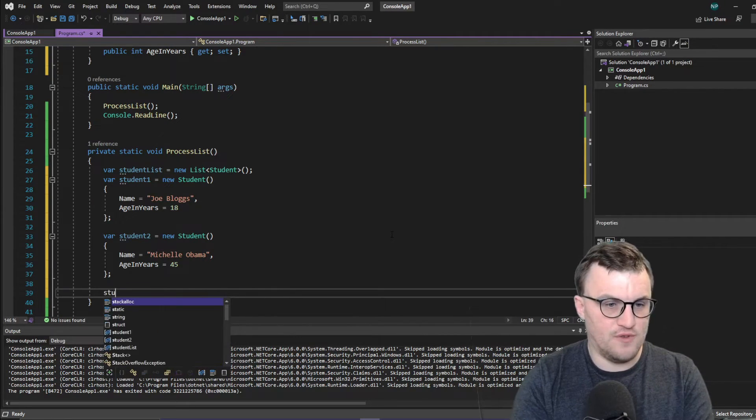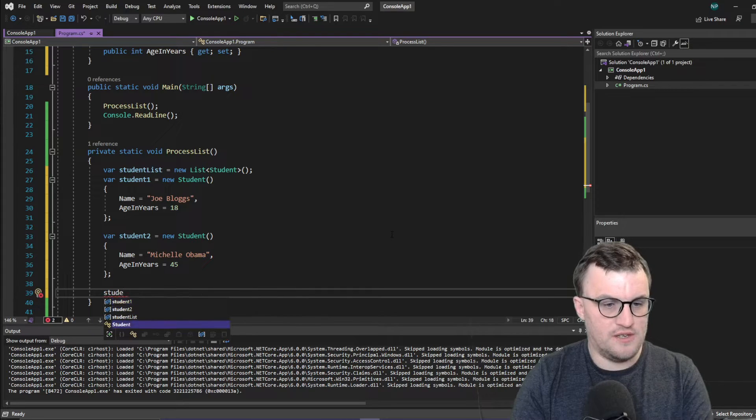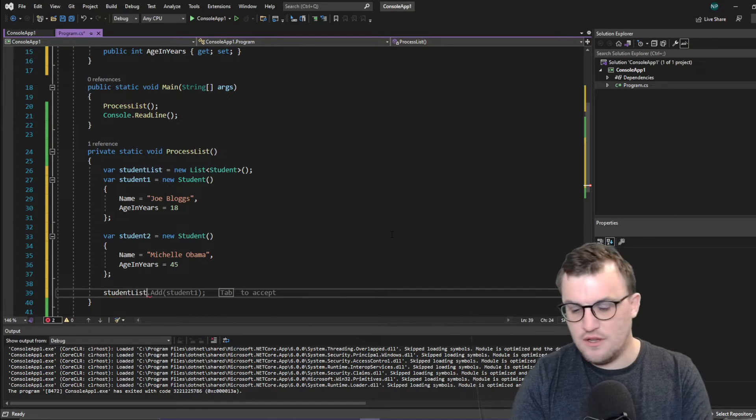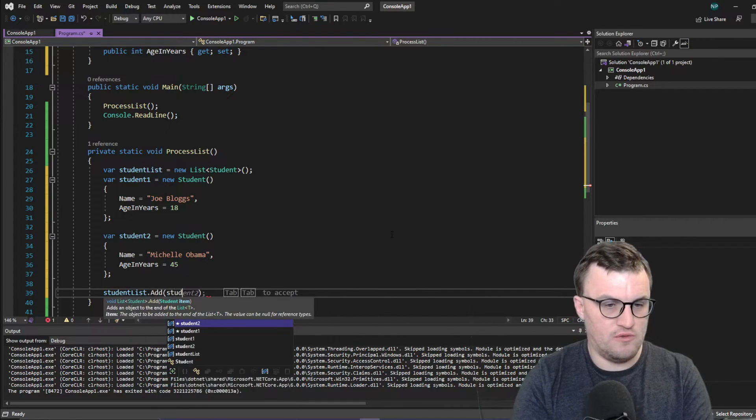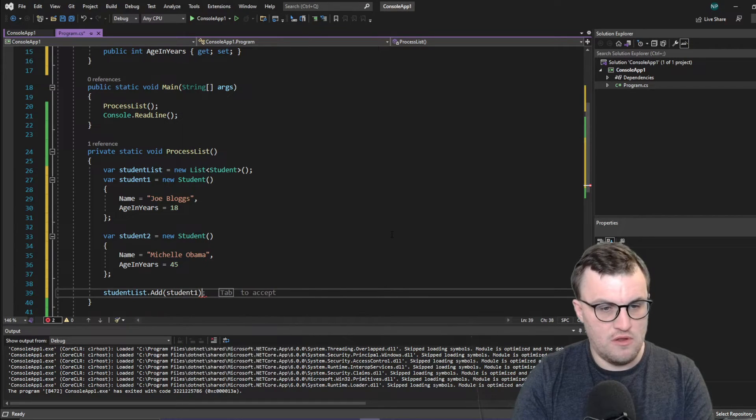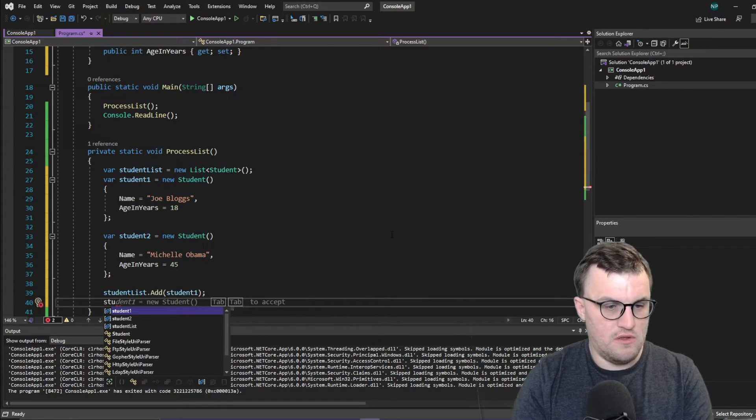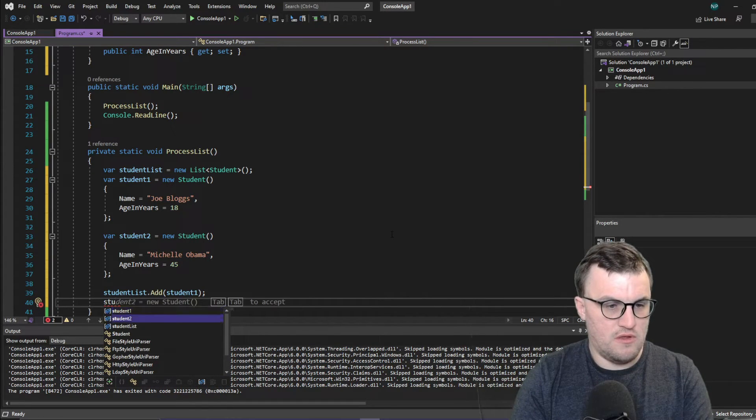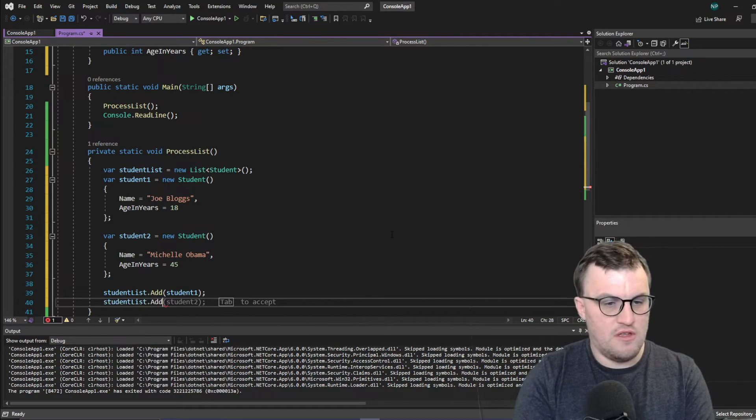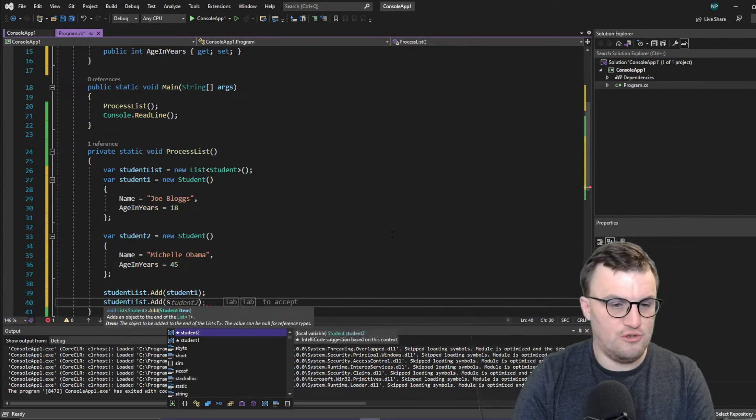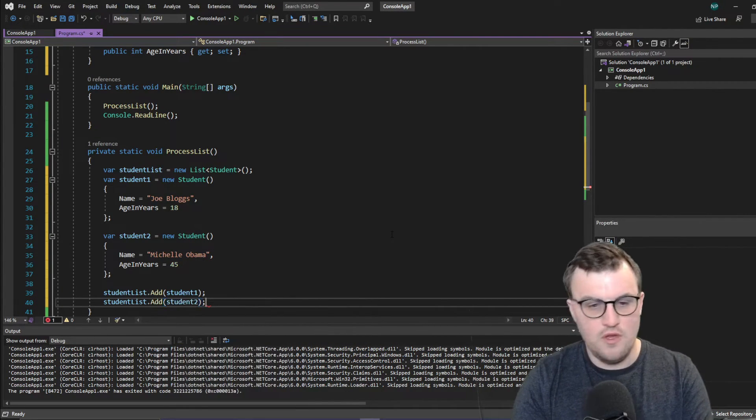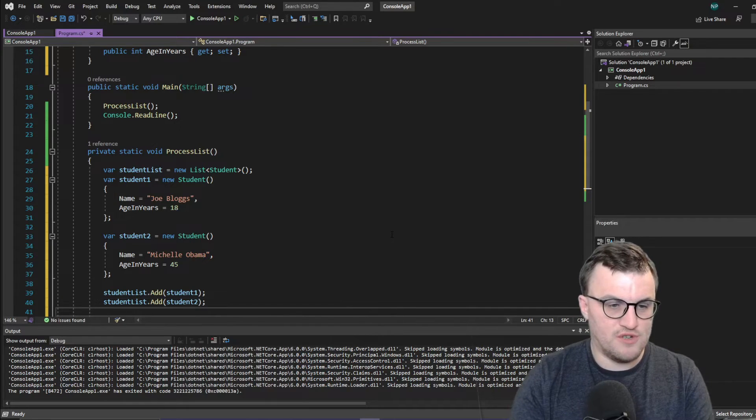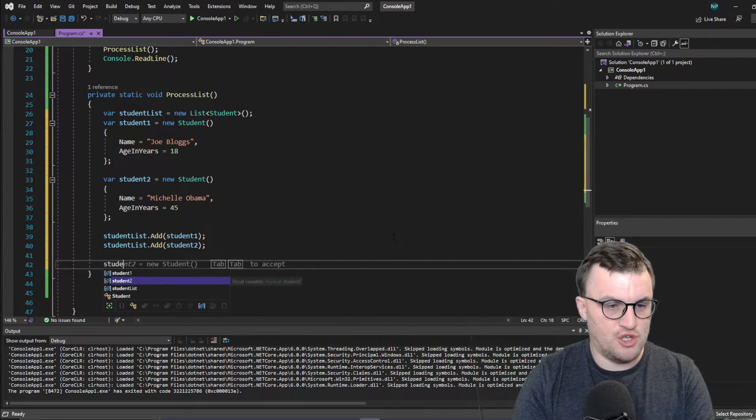we've got to add it to the list, obviously. So student list dot add student one. Student two. Cool. Okay, so we've got a list of students. So let's iterate over them.